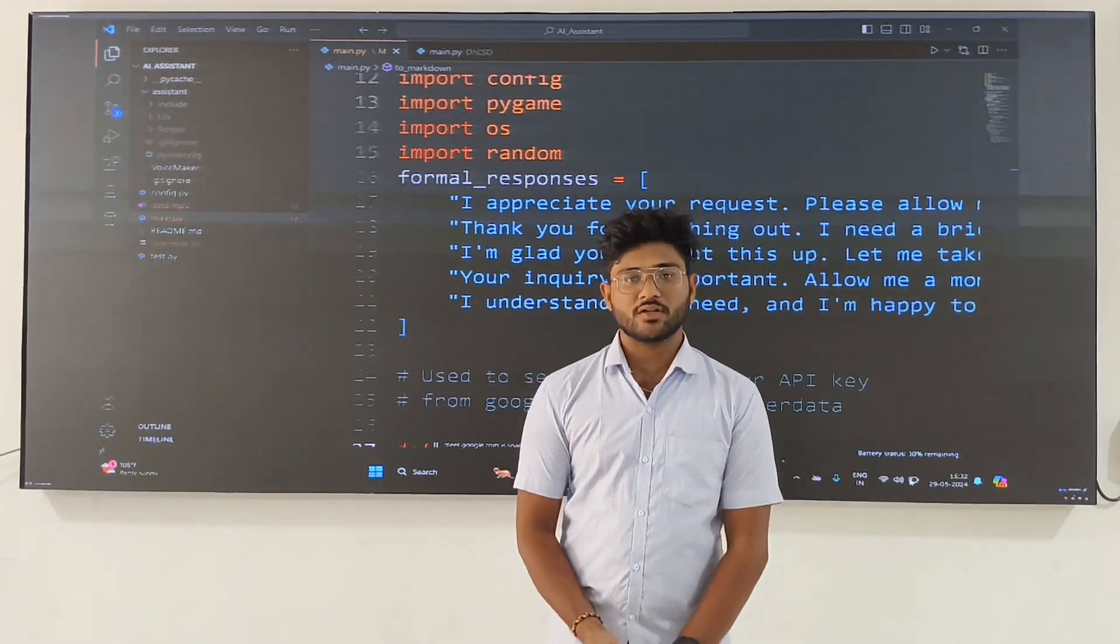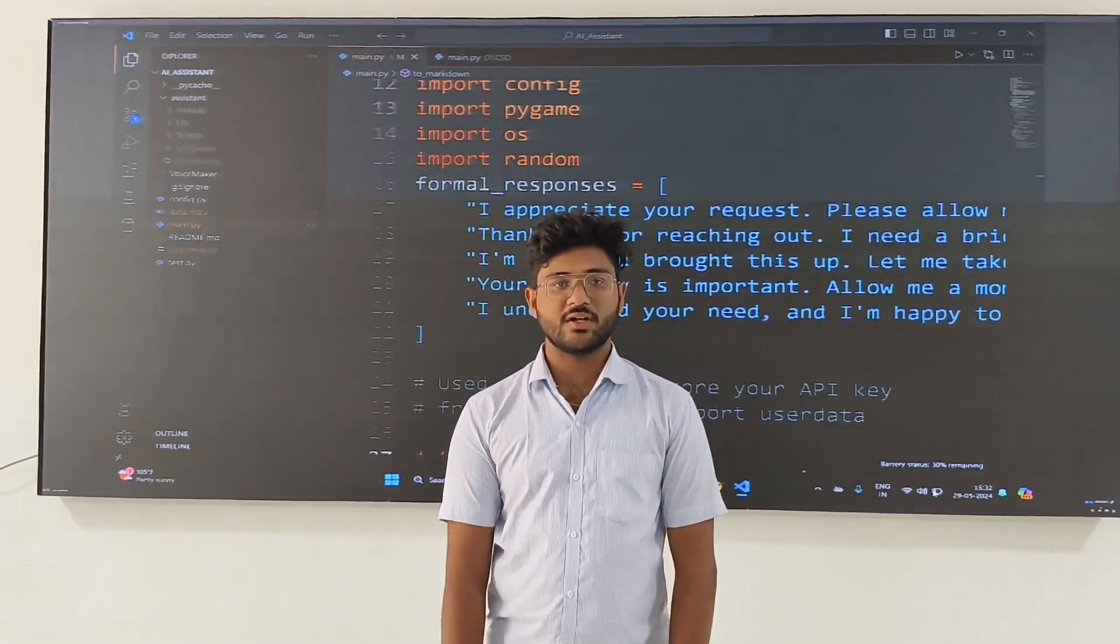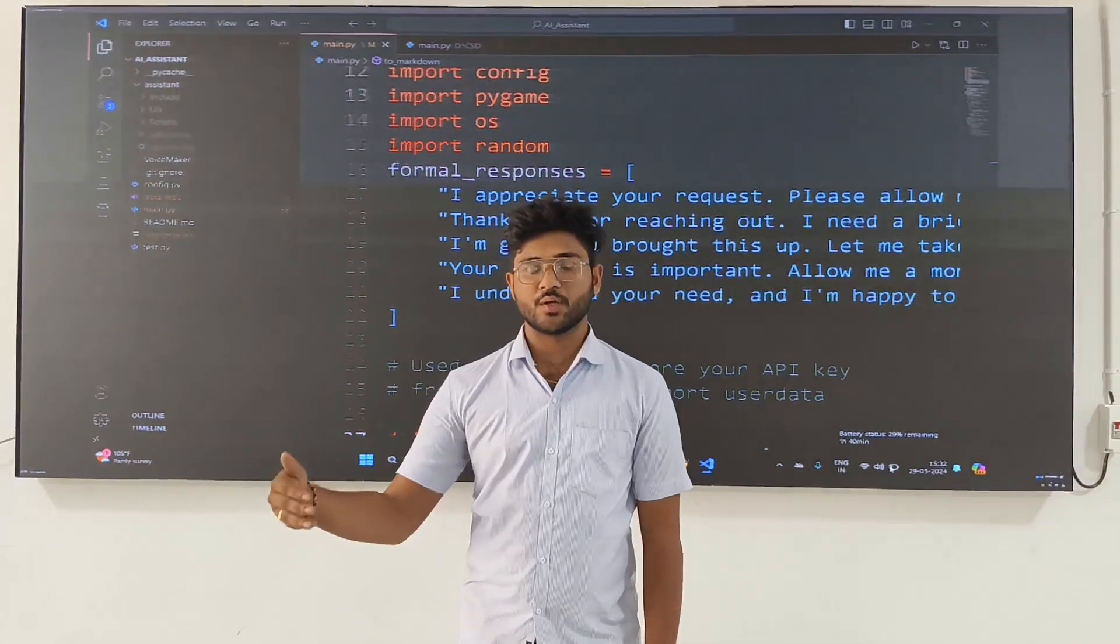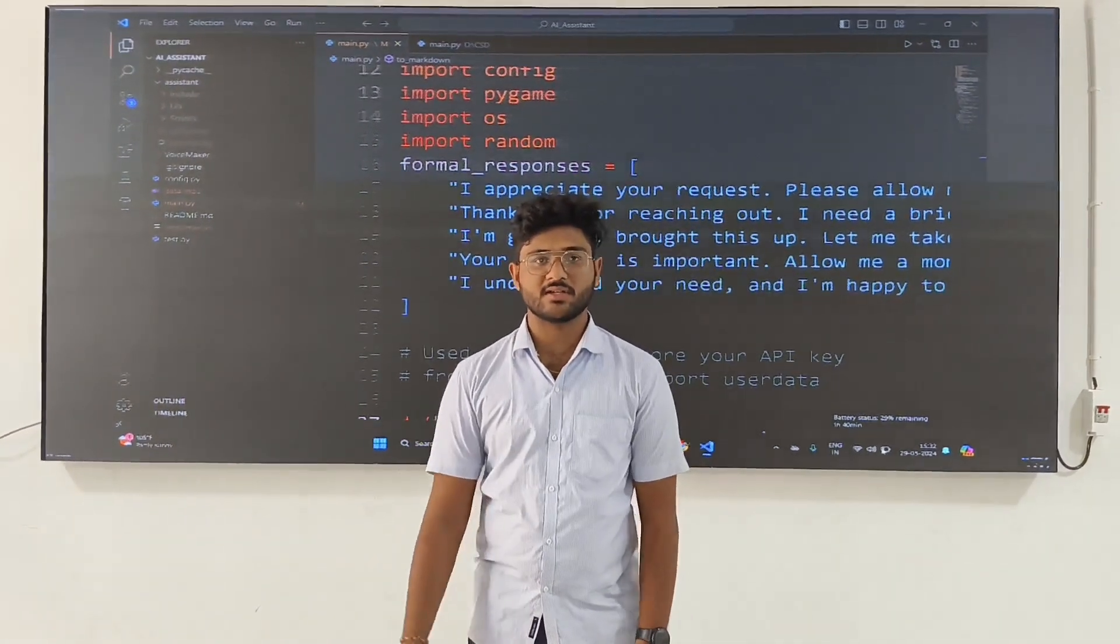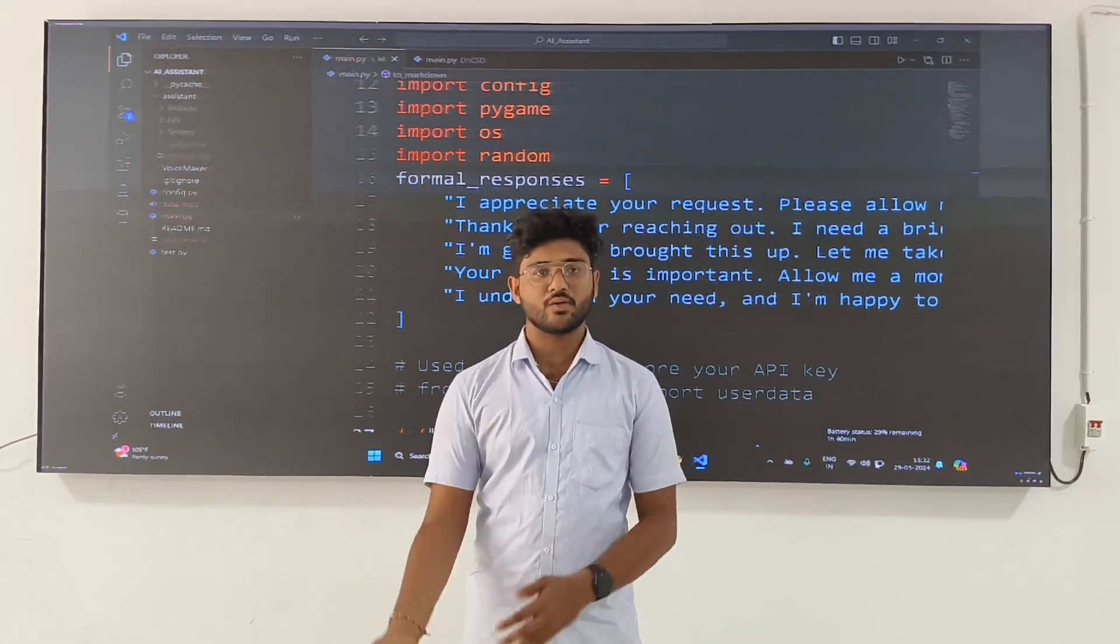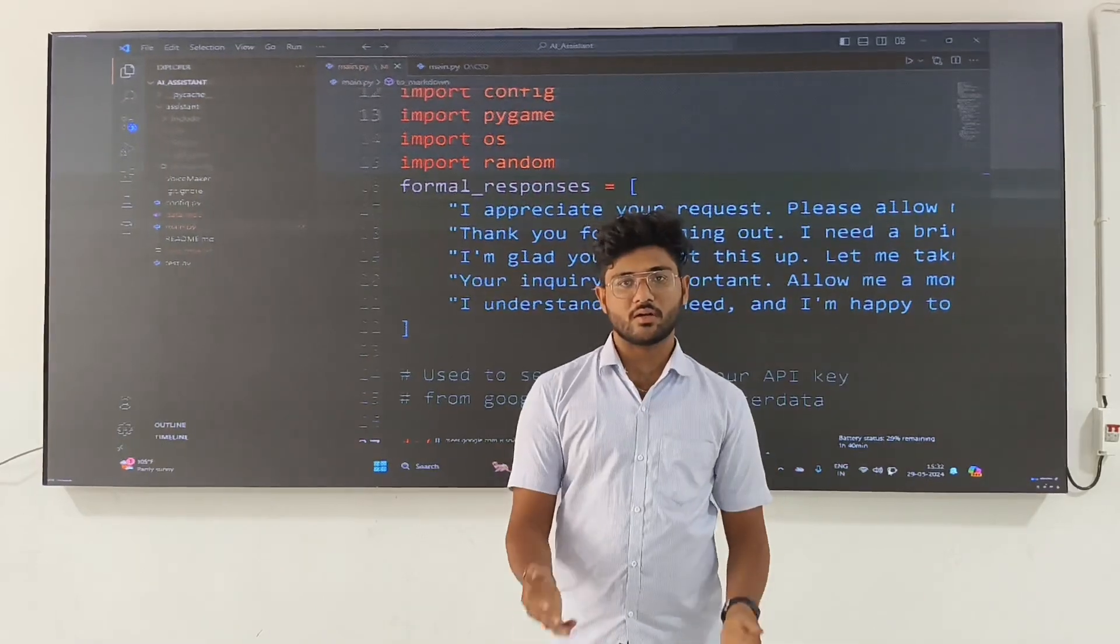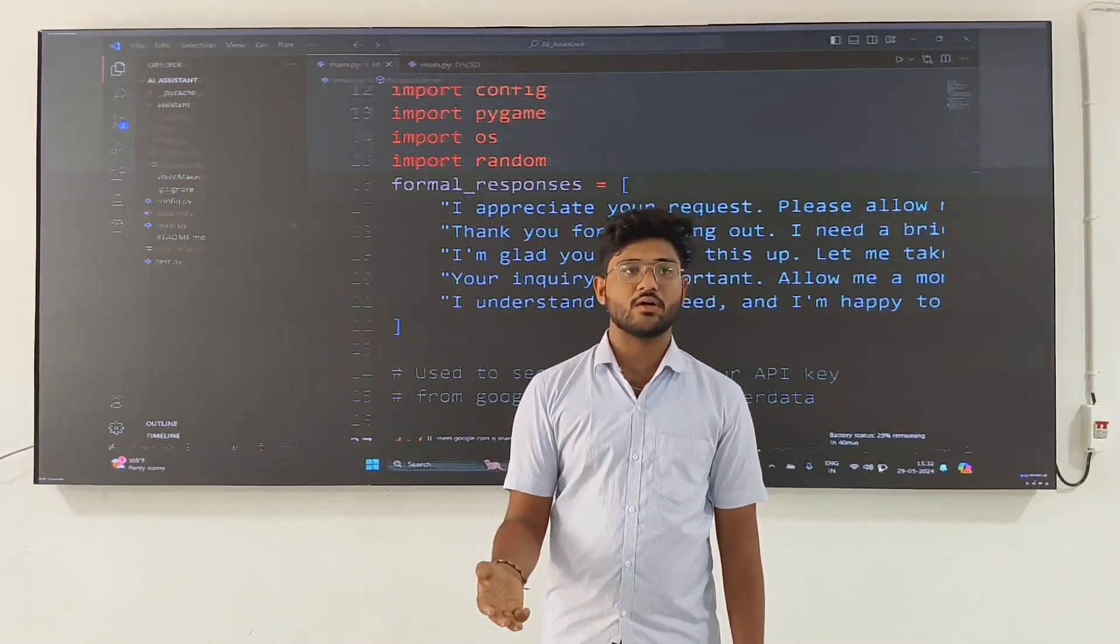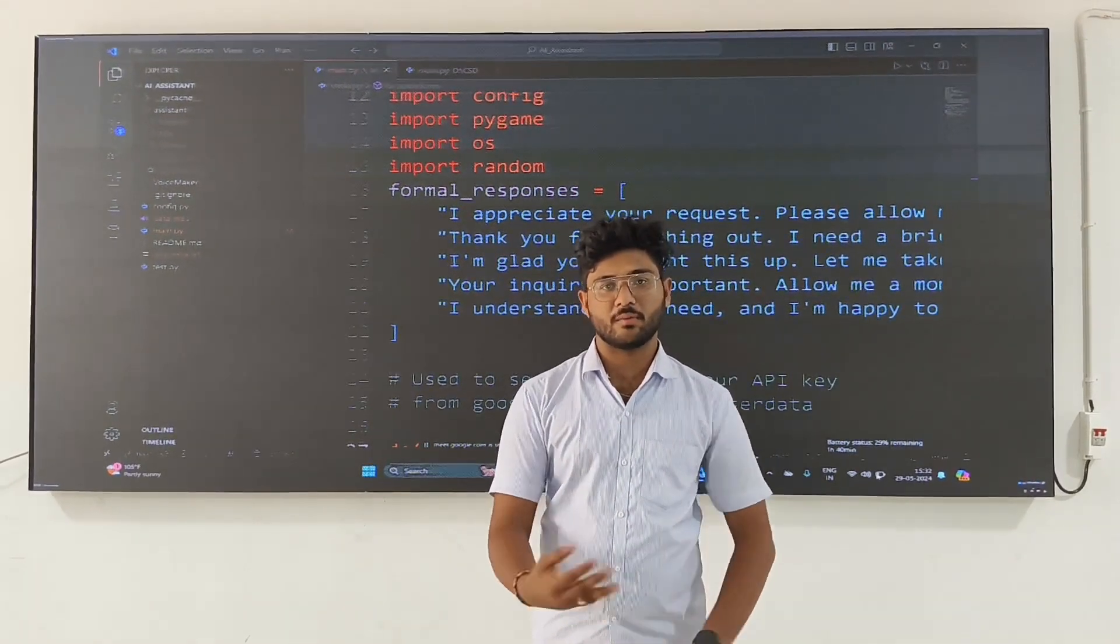Today we are going to discuss a virtual assistant which helps us solve problems, like searching in Google and other things to get our problems resolved. We are going to use this virtual assistant in a different manner.